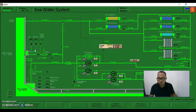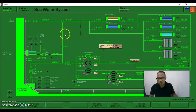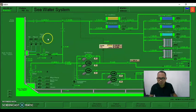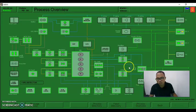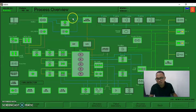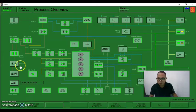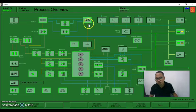Since there is no alarm yet, we can view it through the process overview to check if there are any alarms indicated in our system. So far the systems are good.